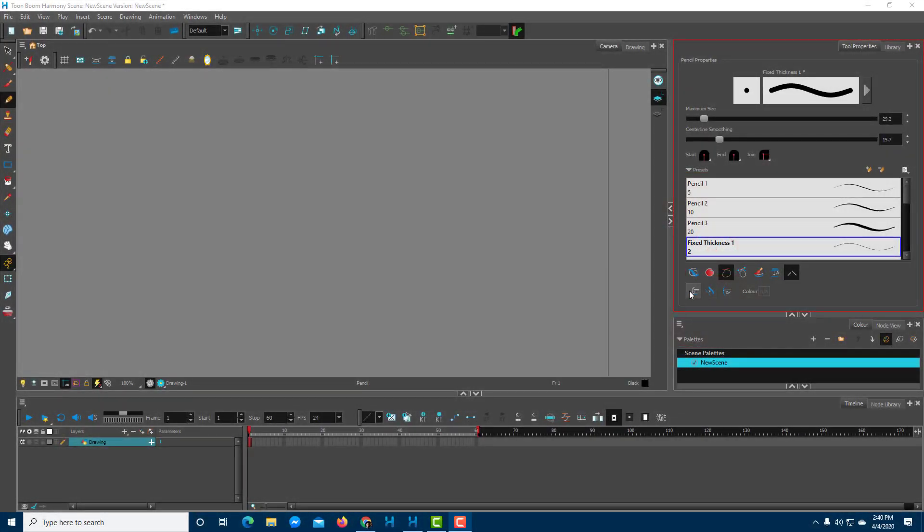Now let's take a look at the line building tool inside of Toon Boom and then we'll learn how to smooth out the drawing that we made using the pencil tool.